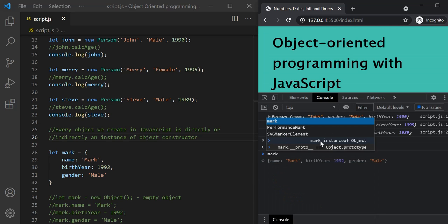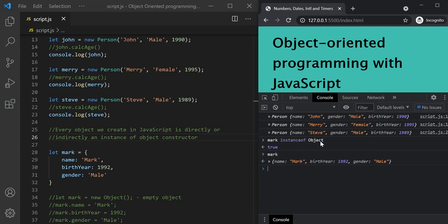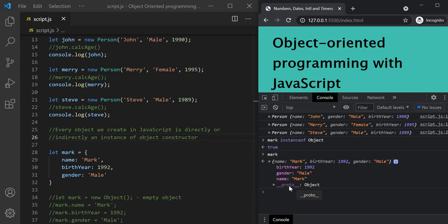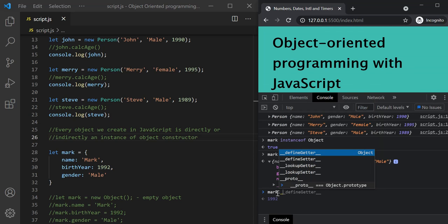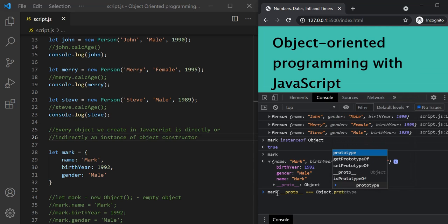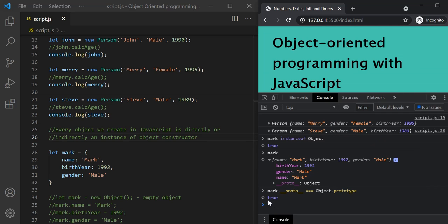Now let's type this Mark object and inspect it. Here you can see it has returned the Mark object. If I expand this Mark object, it has the name, gender, and birth year properties which we specified, and it also has a proto property. This proto property is actually the prototype of the object constructor. So this Mark object has access to the prototype property of object constructor because Mark is an instance of object constructor. To prove that this proto is actually the prototype of object constructor, let's check mark.__proto__ === Object.prototype — and it returns true.